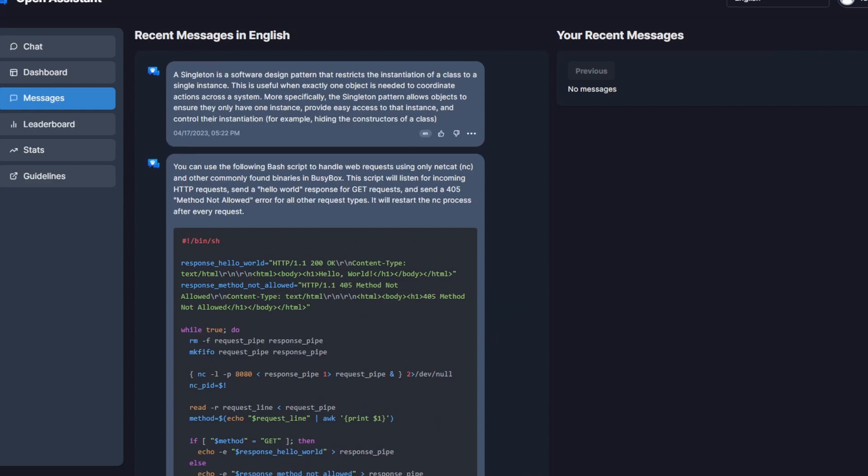So Open Assistant was recently released to the public and what's cool about it is that it's trying to be the open source equivalent of ChatGPT. So stuff like its data set and its actual code, it's all open source and available online for you to actually check out.